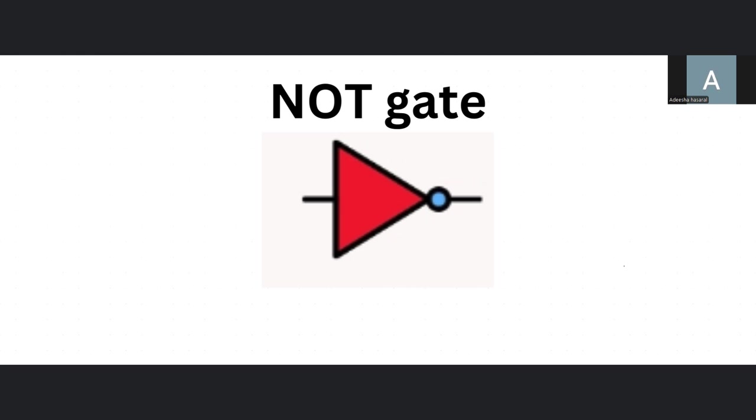So what is a NOT gate? Well, a NOT gate is like this, not that. Like saying, have something, not nothing. Or have nothing, not something.